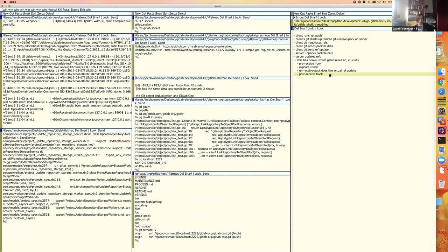Post-receive also handles the feature where if you push a new branch, GitLab gives you a URL to click to create a new merge request — all that stuff is printed by the post-receive hook. So that's the easy one. The tricky one is the pre-receive hook.